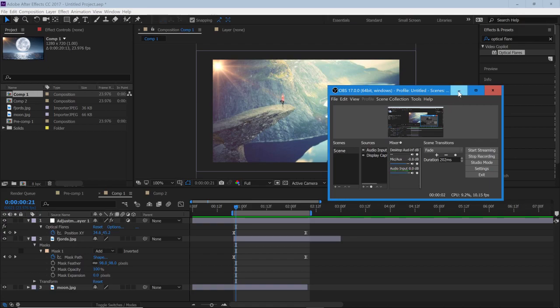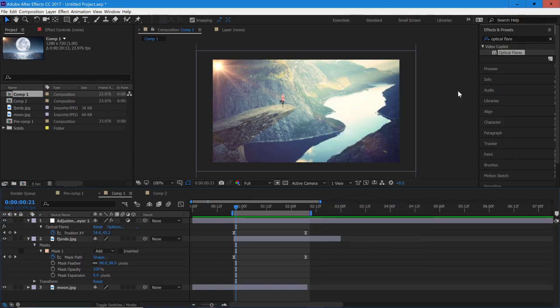Alright, hey guys, today we're doing a new tutorial and I'll be showing you how to create some really nice and easy light transitions in After Effects.